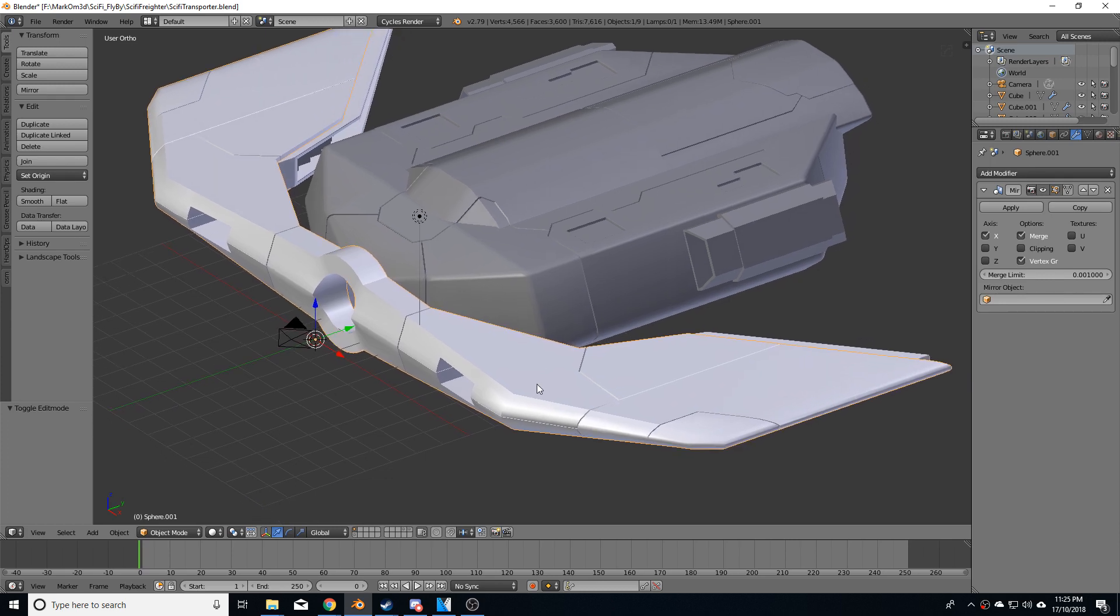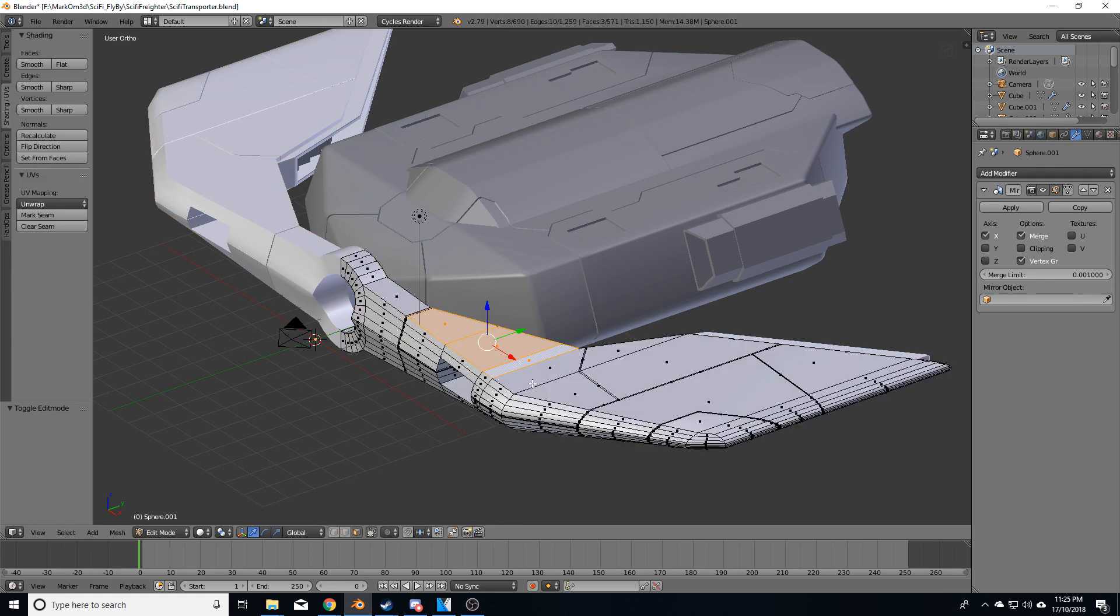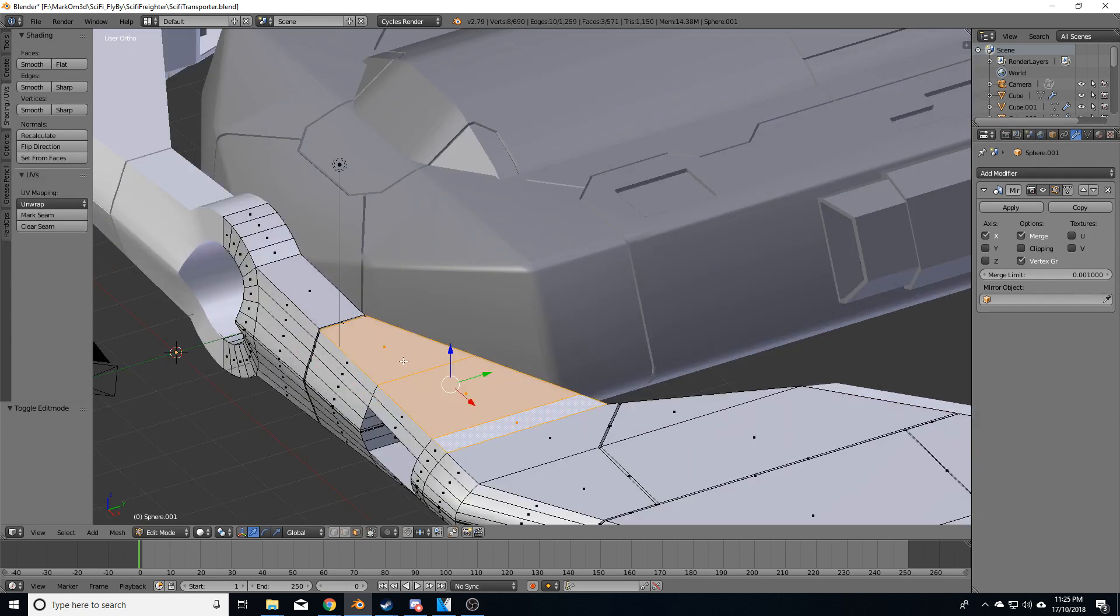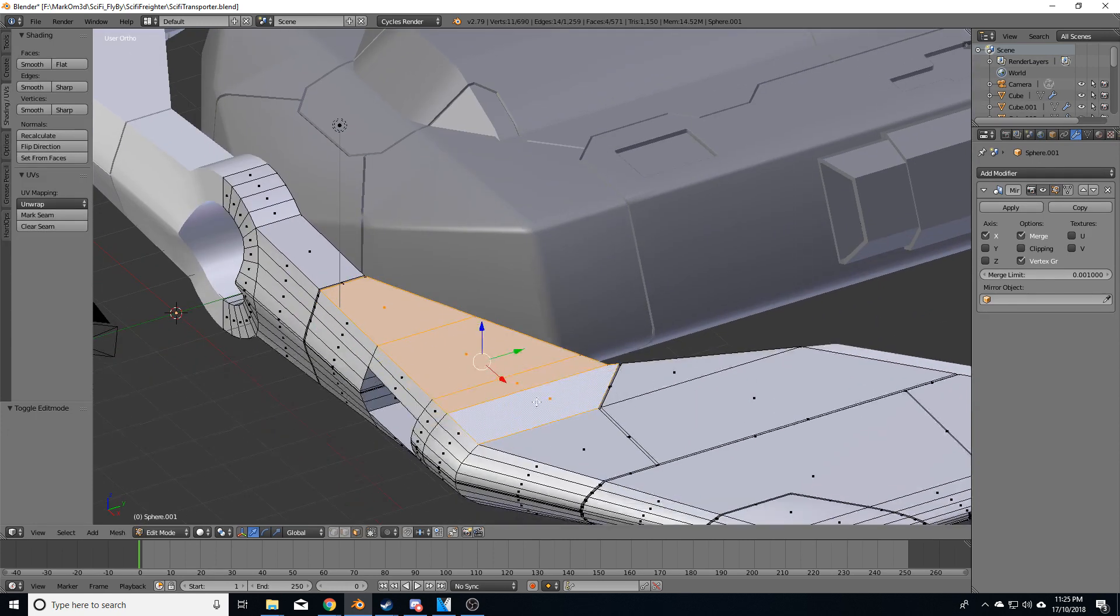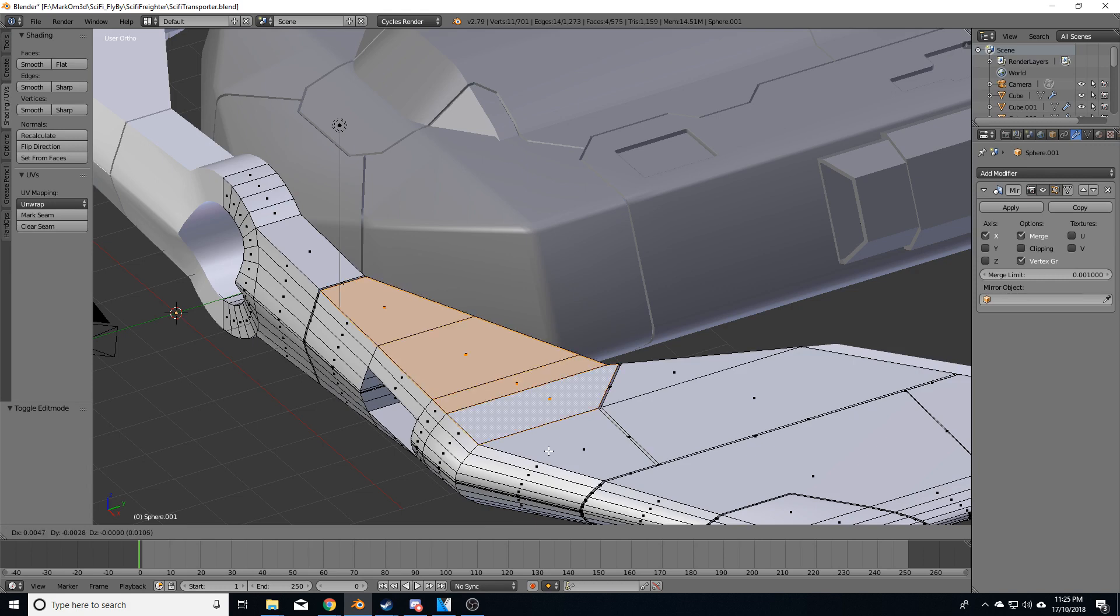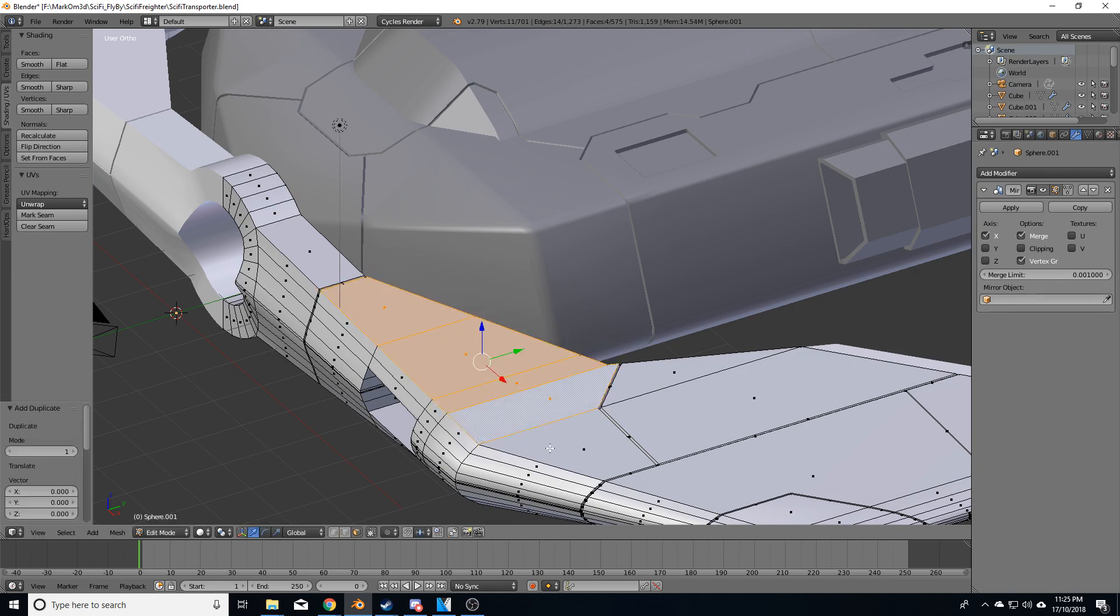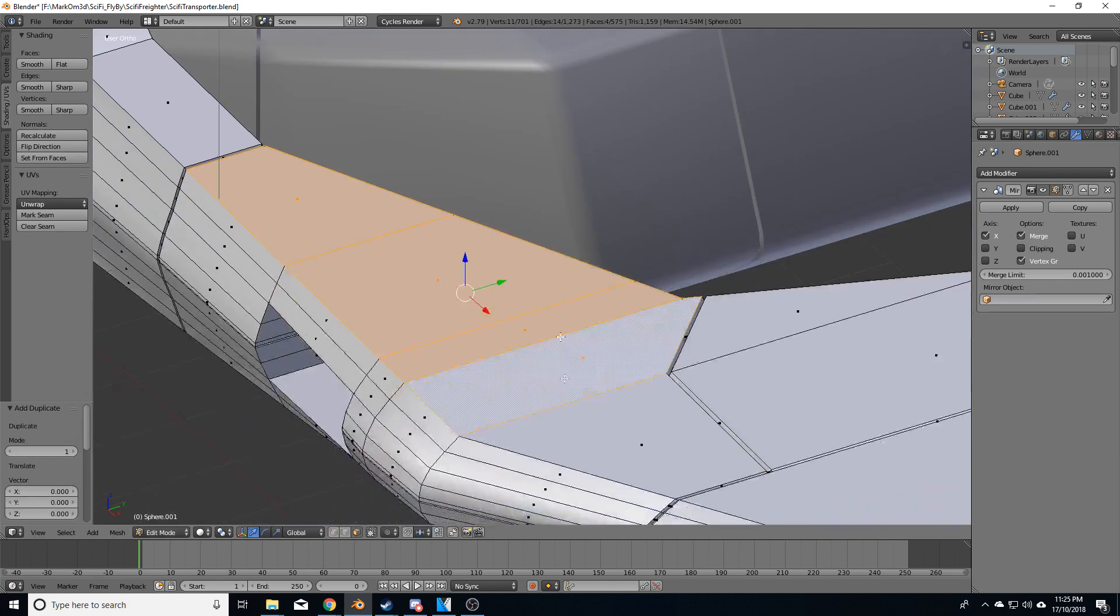I'm going to tab to go into edit mode. I'm going to shift right click on these panels. I'm going to do a shift D to duplicate and right click that.